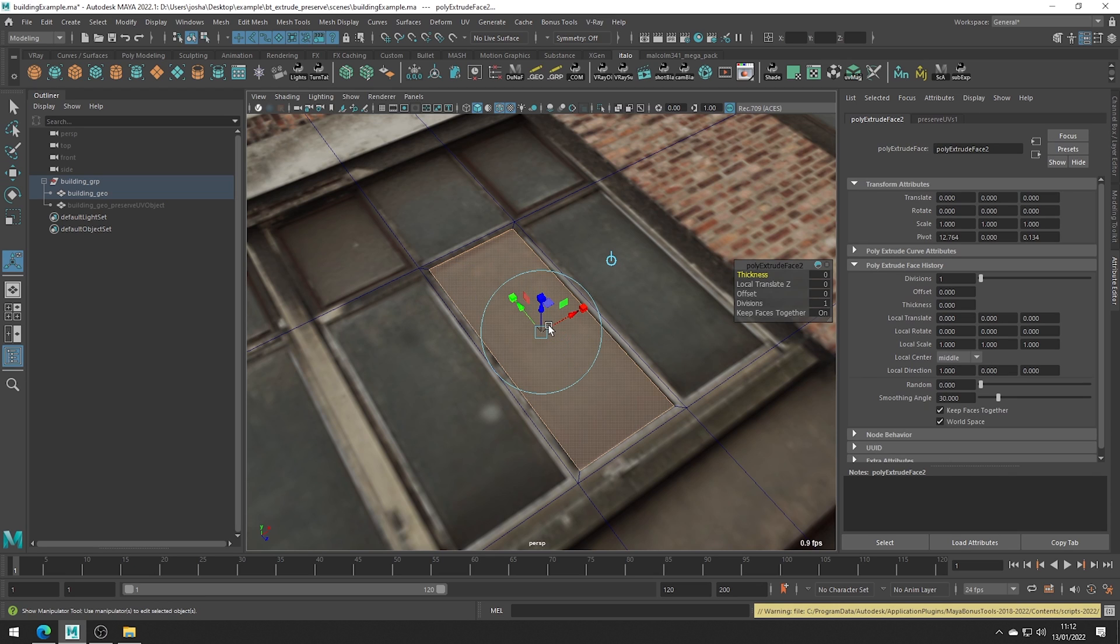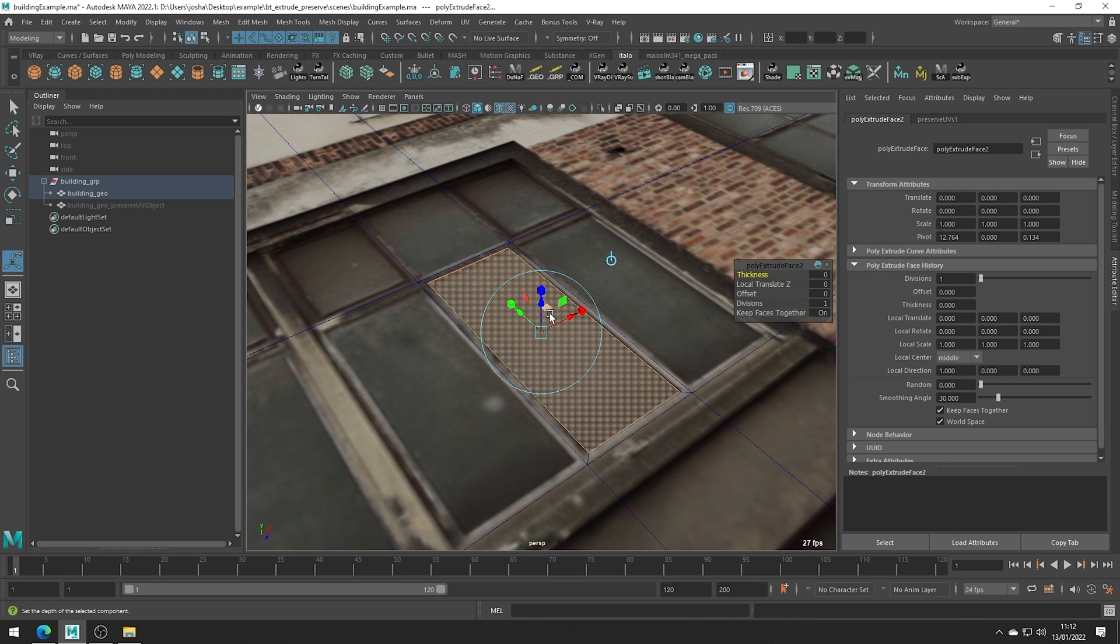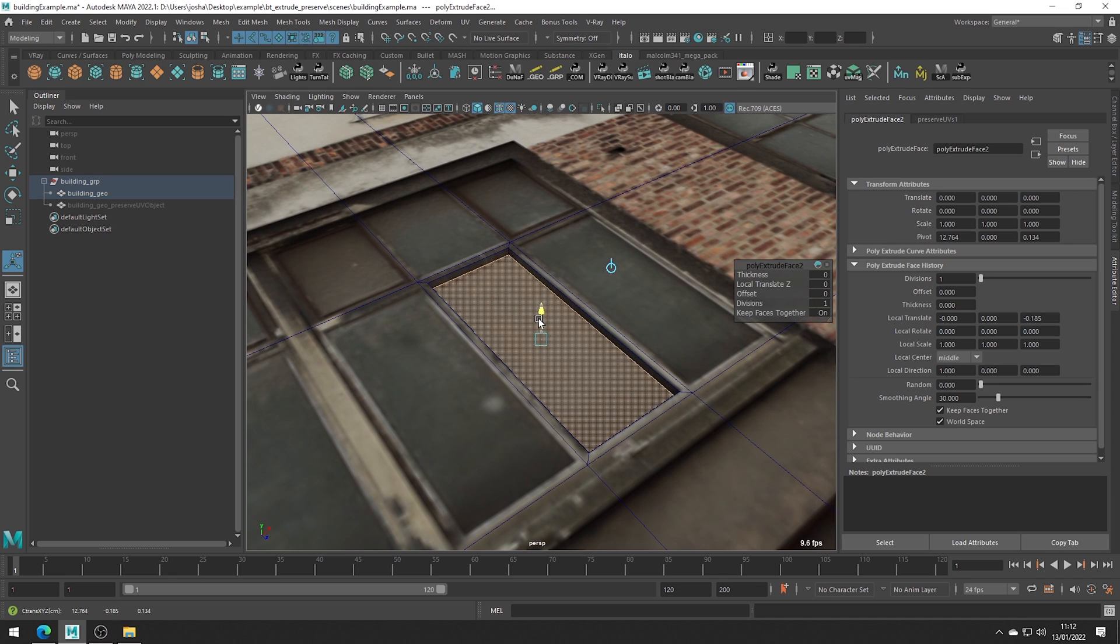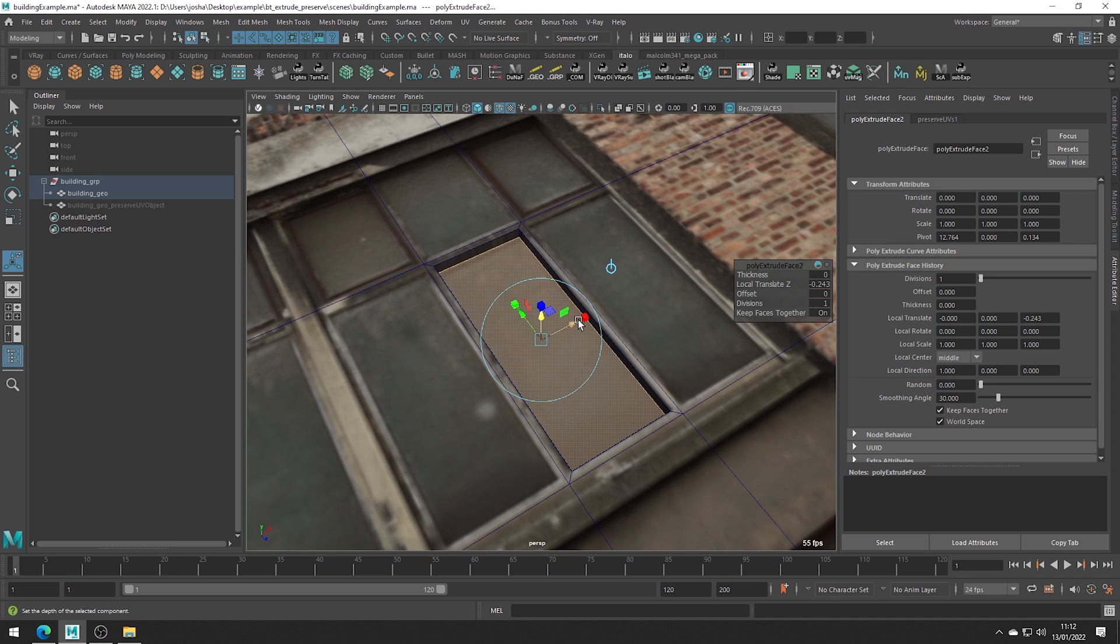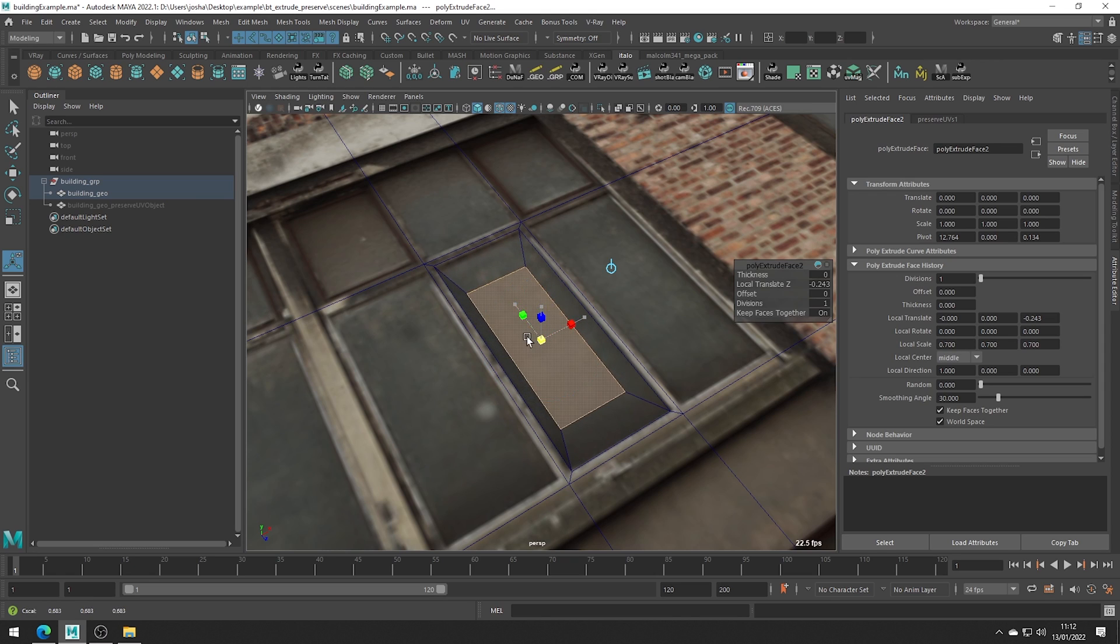Just click yes to collapse the history and we're just going to want to bring this extrude down a little like so. And then of course like before we can scale, move however we want.